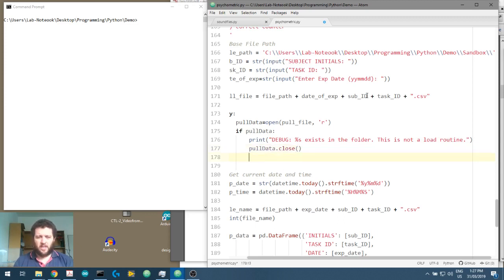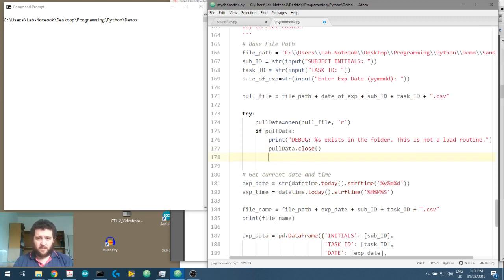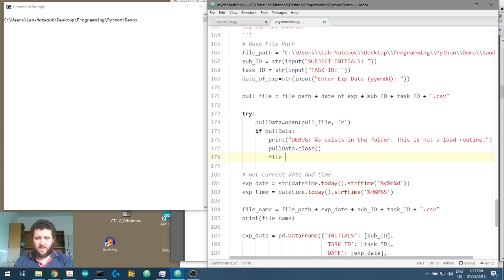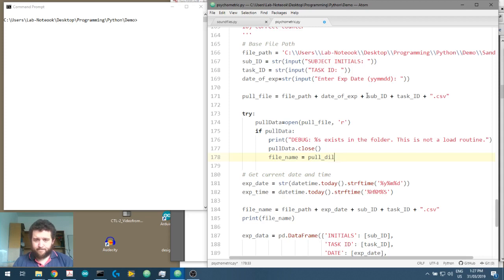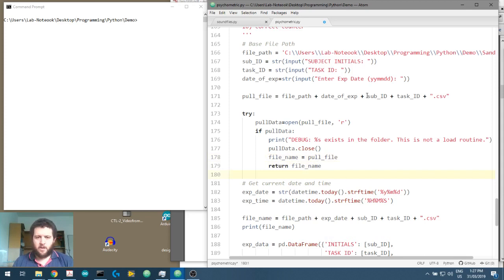File exists in the folder. This is not a load routine. And then what we want to do is we want to return. So pull data. We want to close that. And then we'll say, okay, our file name, save file. We'll just say file name equals pull file. And then we'll return that.